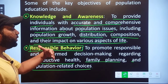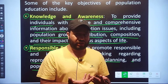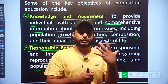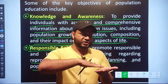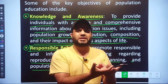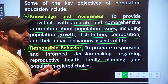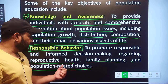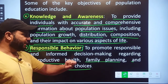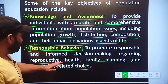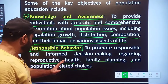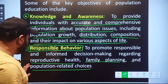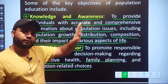When you have knowledge and awareness related to population — population growth, population distribution — when you understand what can happen as population grows, then you will make yourself responsible and get informed related to decision making: related to reproductive health, related to family planning, and population related choices. This is the second objective: Responsible Behavior.